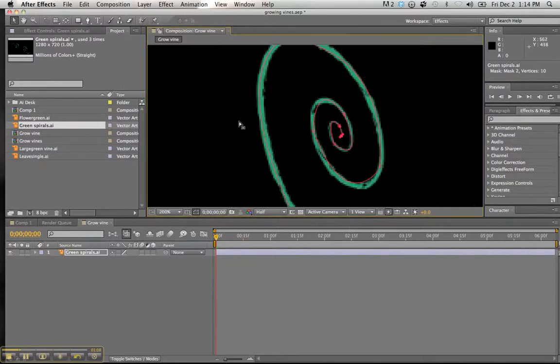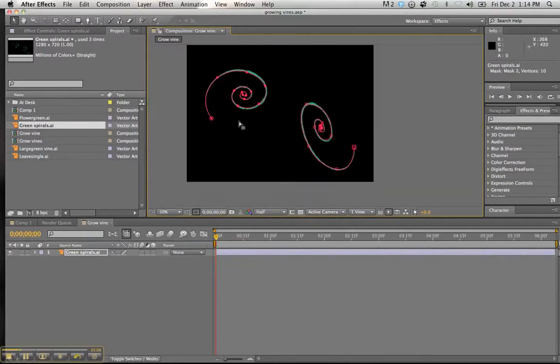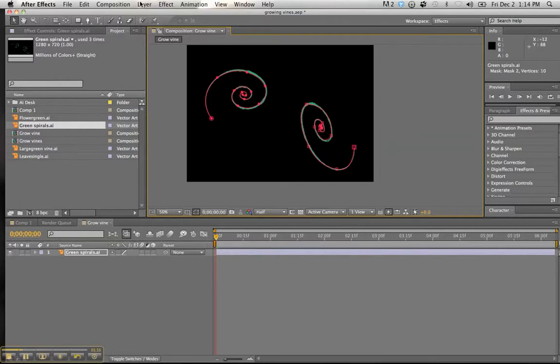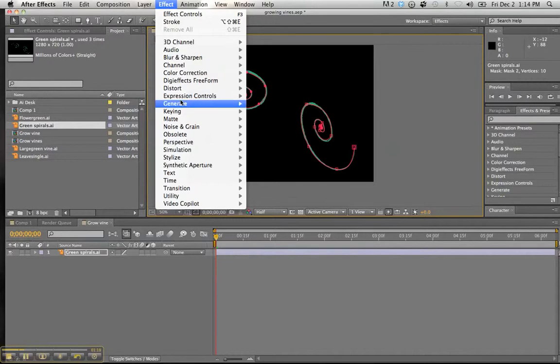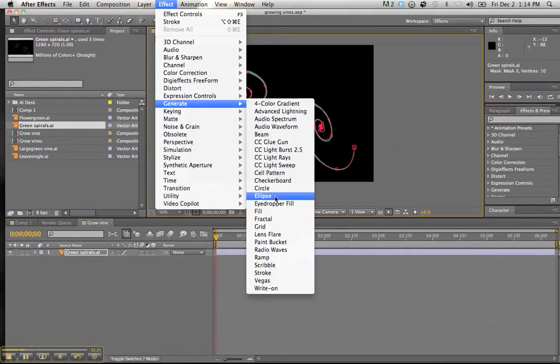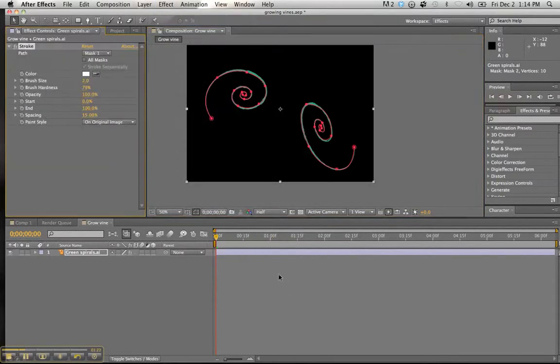Okay. Here we go. Now that we have it masked, what you want to do is add the effect to this particular motion. And so what we're going to do, we're going to go to generate. We're going to come down here to stroke. And that brings up our masks.